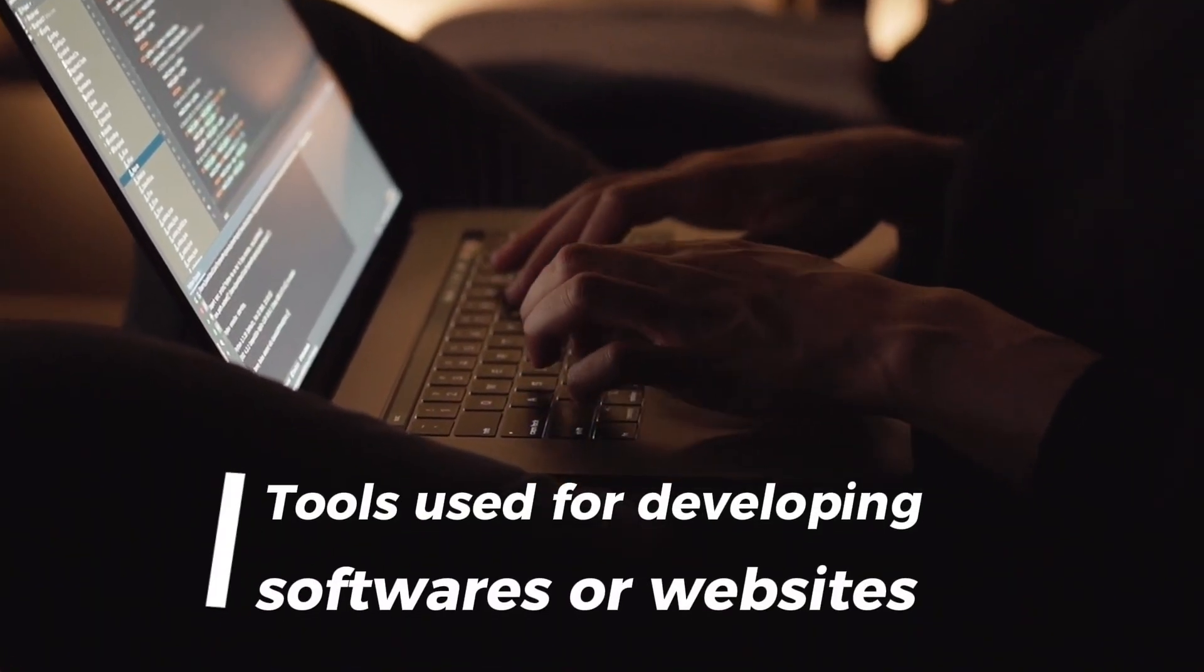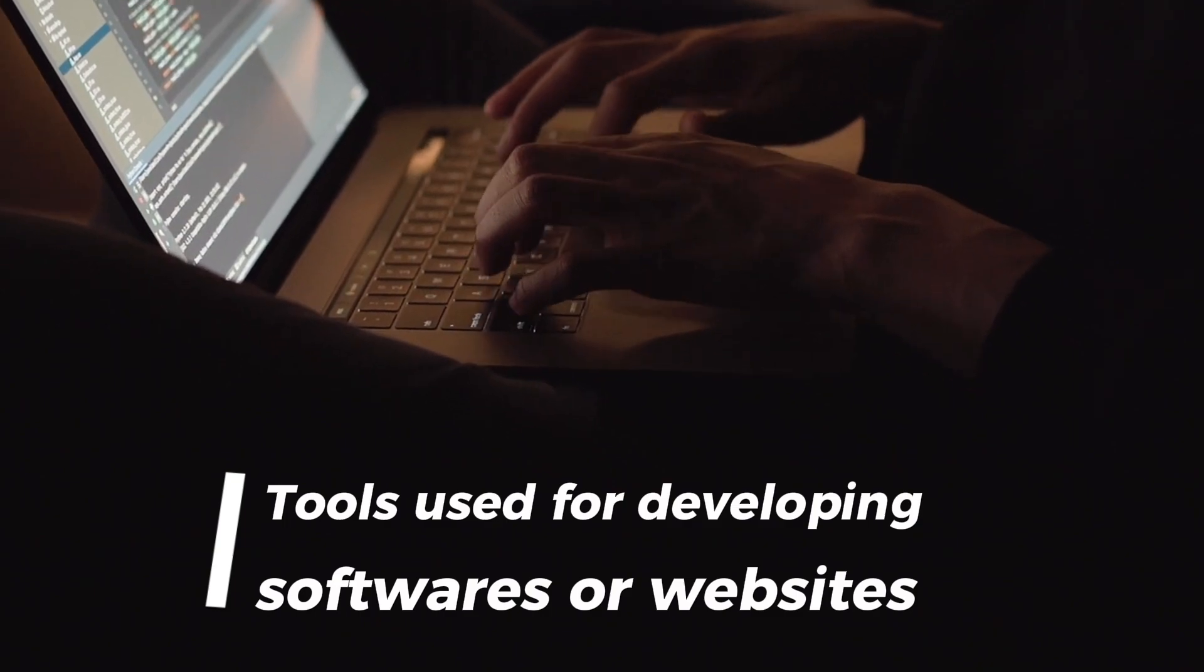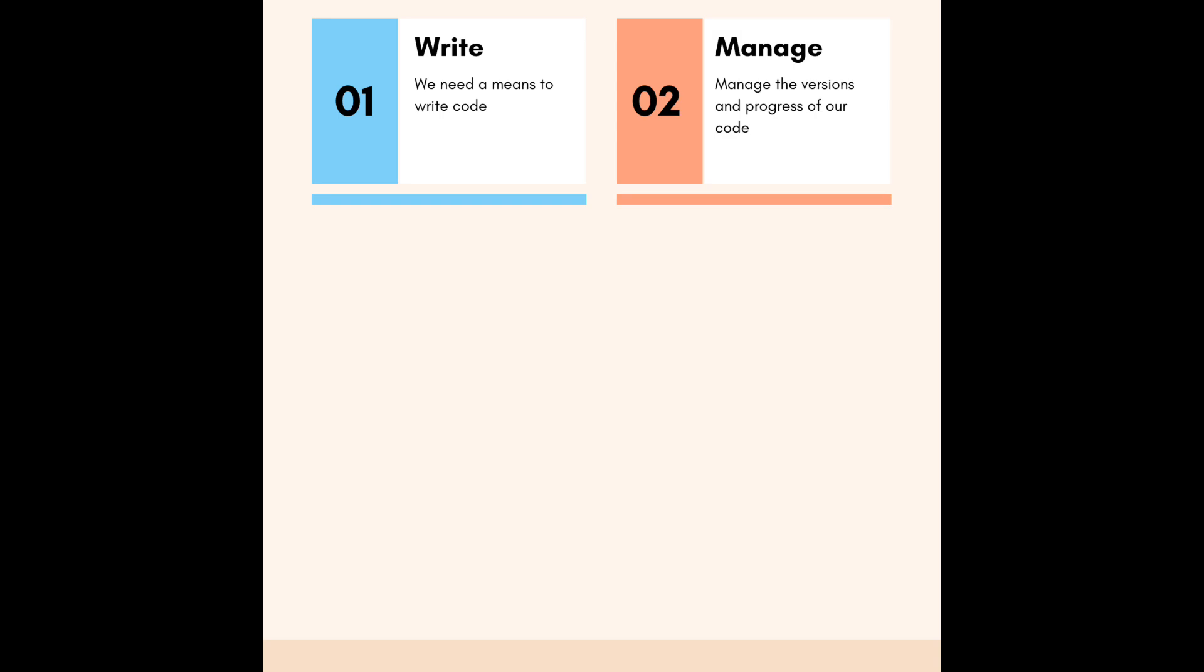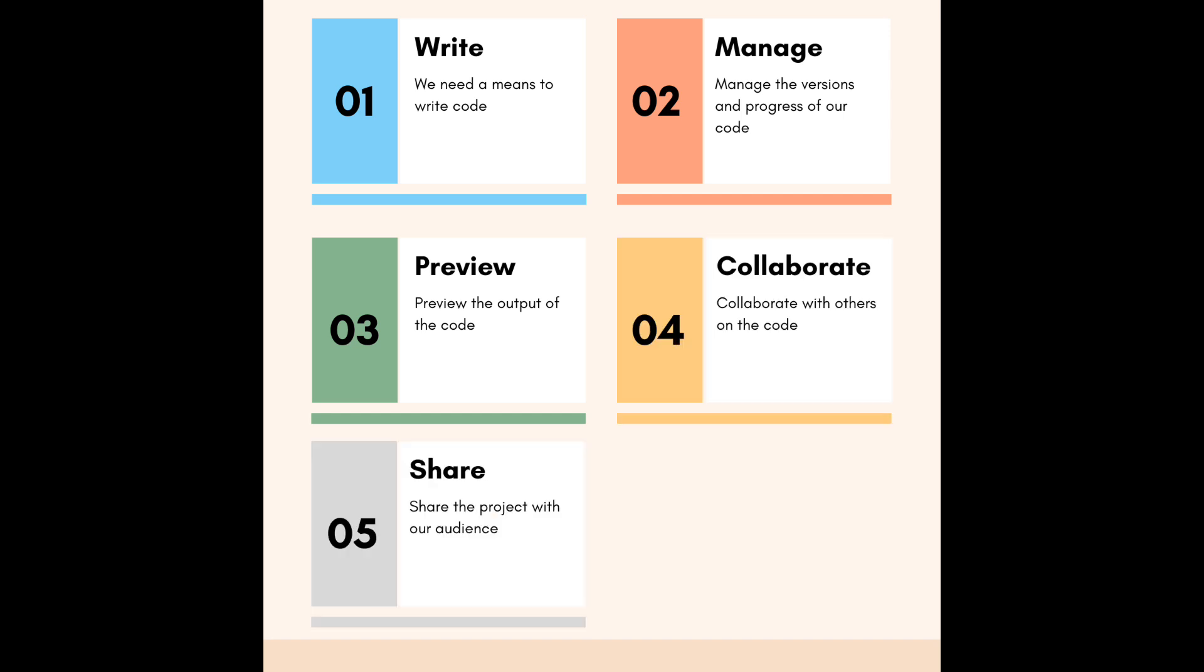Let's get into it. Firstly, a development environment are tools used for developing software or websites. In web development we need a means to write code, manage the versions and progress of our code, preview the output of the code, collaborate with others on the code, and share the project with our audience.